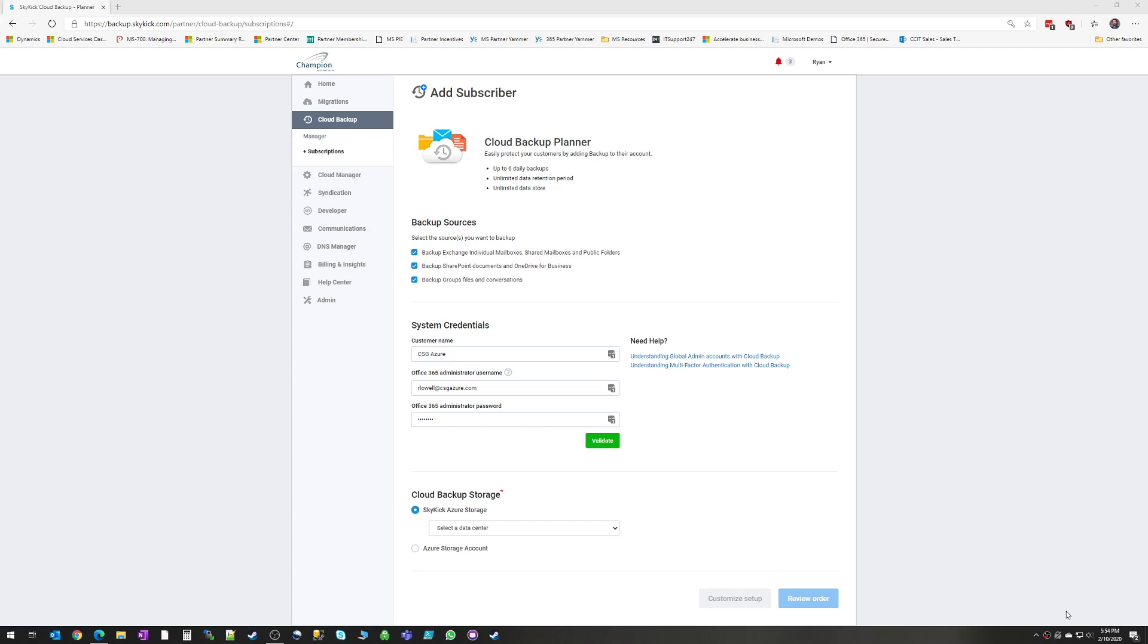What Skykick does is backup Office 365 and all the different resources that are within it. Now, if you're already familiar with Office 365, you know that Microsoft does not provide a native backup solution within Office 365.